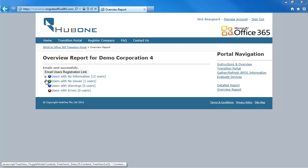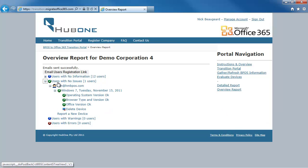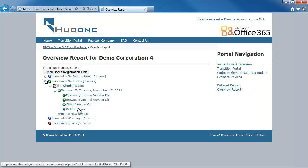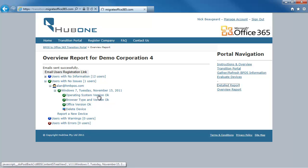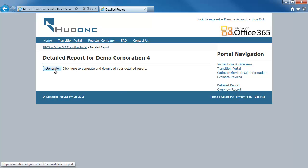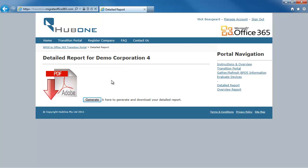Once I've recorded all the users, I can see in the overview report the users and machines and whether any of them have issues. I can also delete a device if needed. When I'm happy with that information I can click on the Detailed Report, which generates a set of step-by-step instructions specifically for my organization telling me exactly how to manage my transition to Office 365.